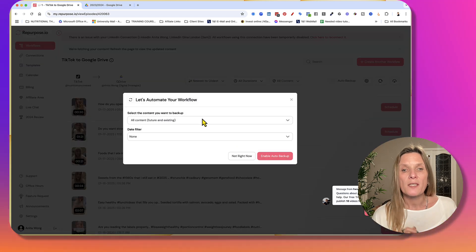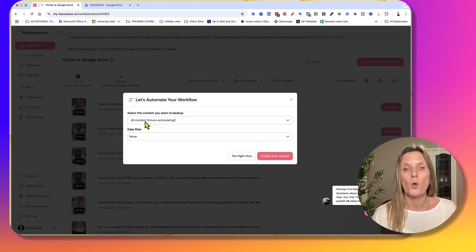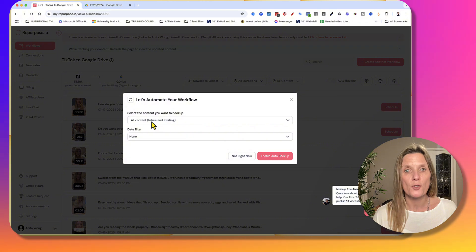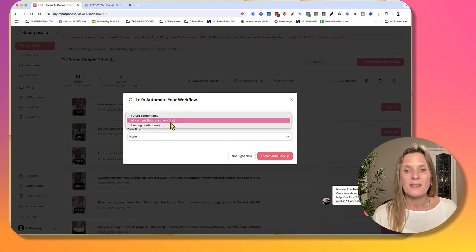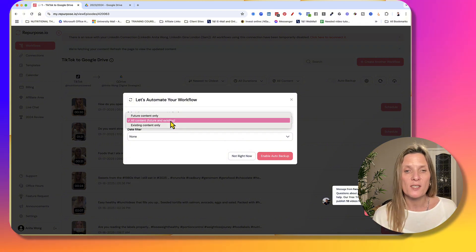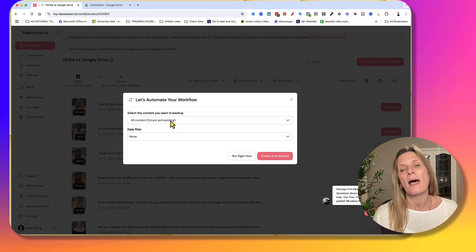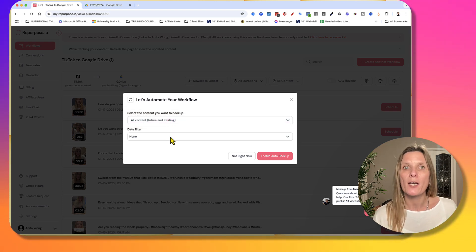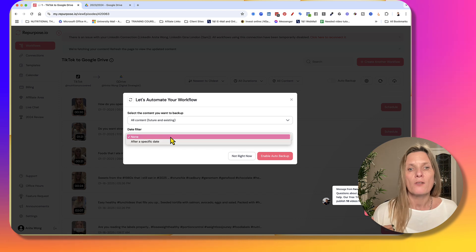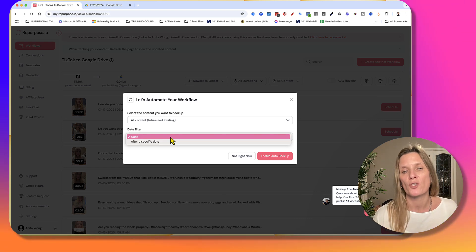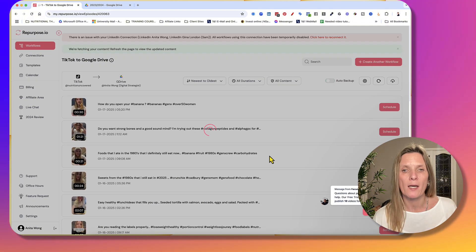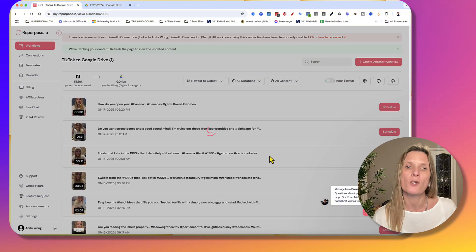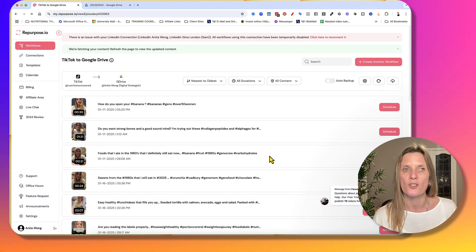So now it's going to ask you these questions. Let's automate your workflow. All content, future and existing or existing content only. So I would suggest you do future and existing. And as you're backing up all of your content that you've got on TikTok from forever, don't put a date filter on. Just go none. And then all you need to do is click enable auto backup and it's going to auto backup that information.